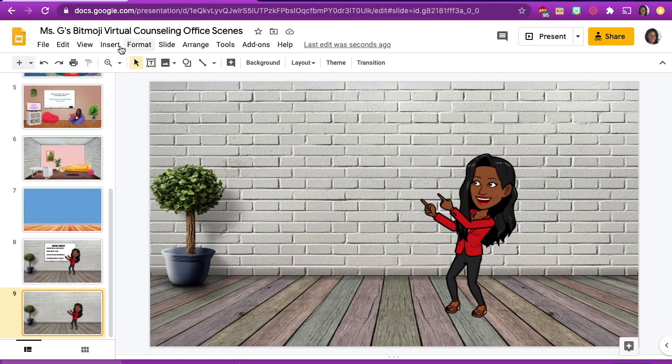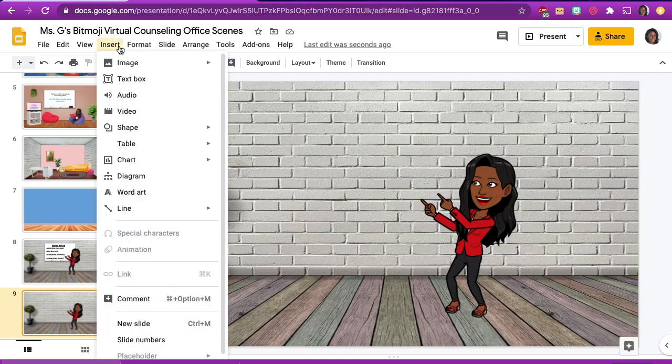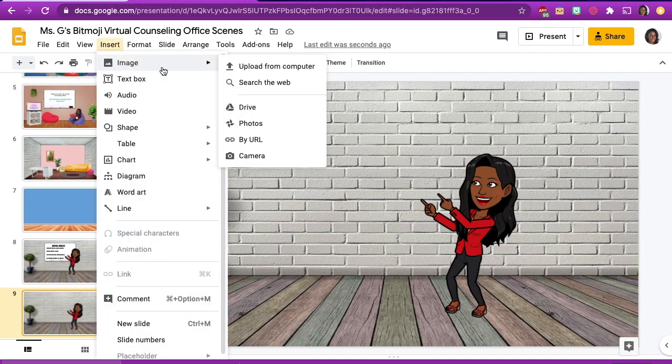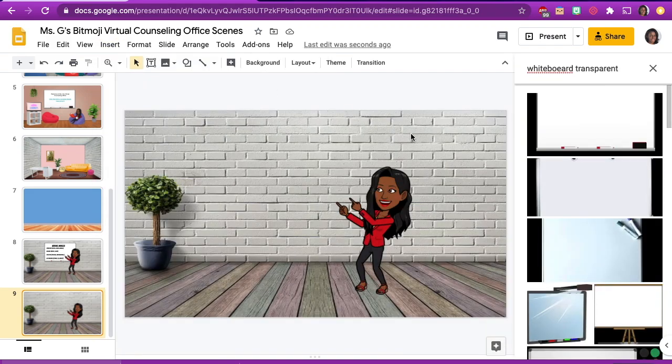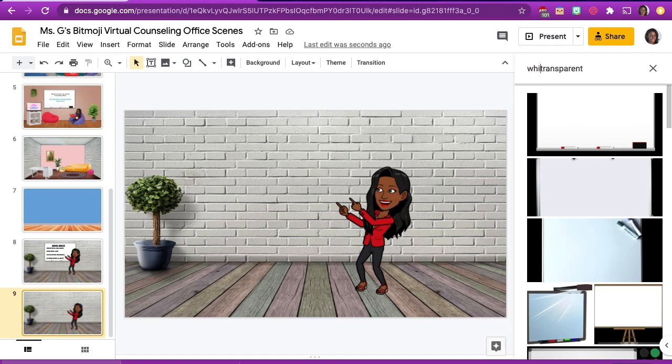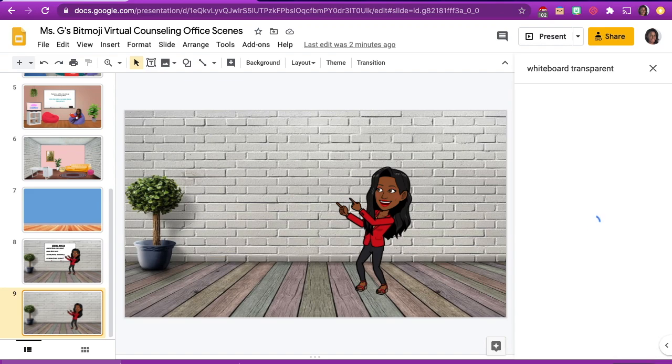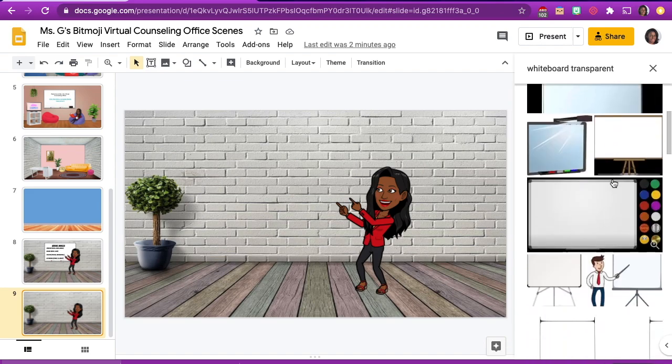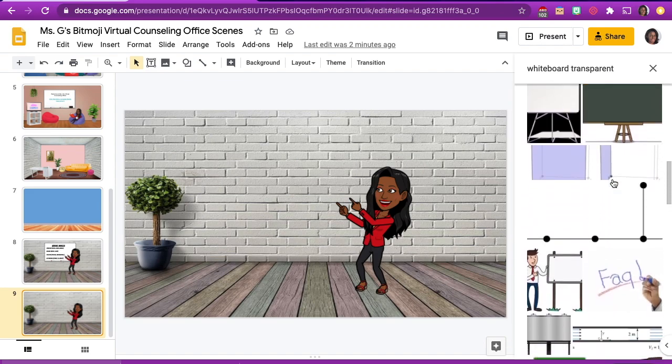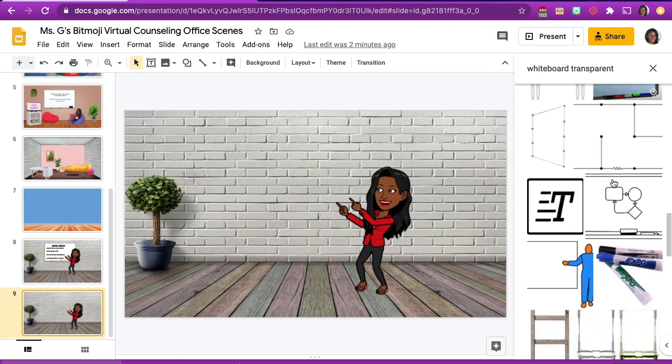To add images, click on insert and choose image. You can upload an image from your computer or search the web within Google Slides. When searching the web, type in what you are looking for and the word transparent after it. For example, if you want to add a whiteboard, type in whiteboard transparent.